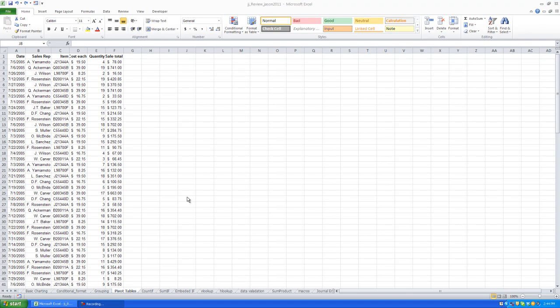Okay, the next thing we're going to talk about is subtotaling in Excel. Now, when we use subtotaling, we're going to actually use the worksheet labeled pivot tables.